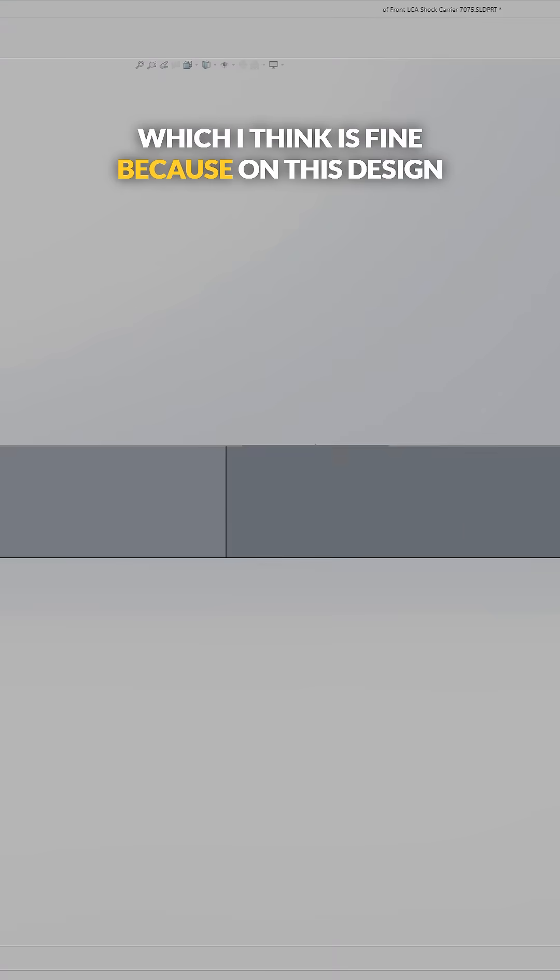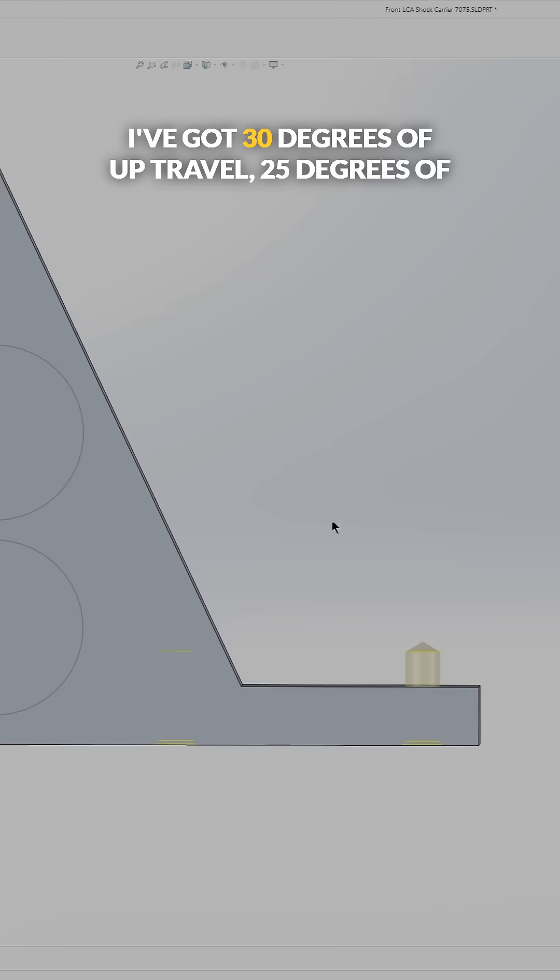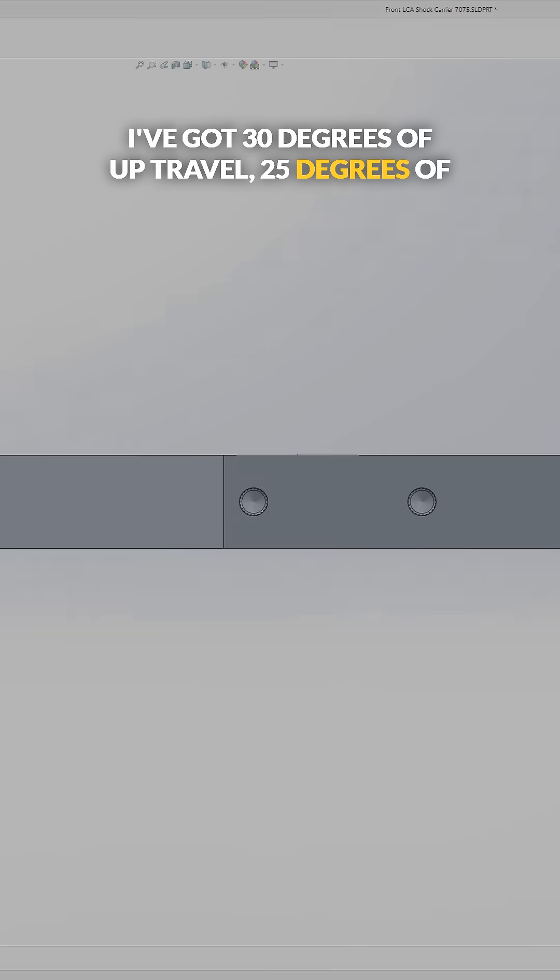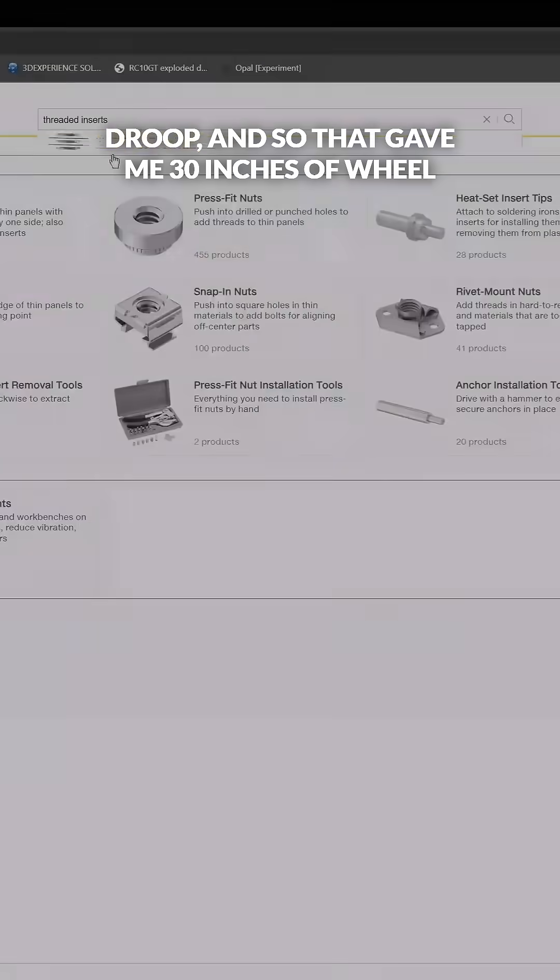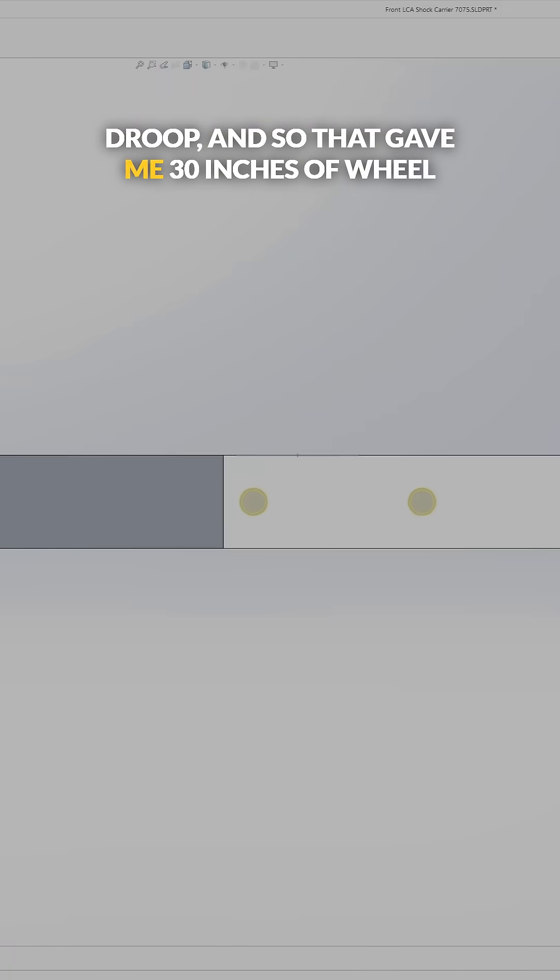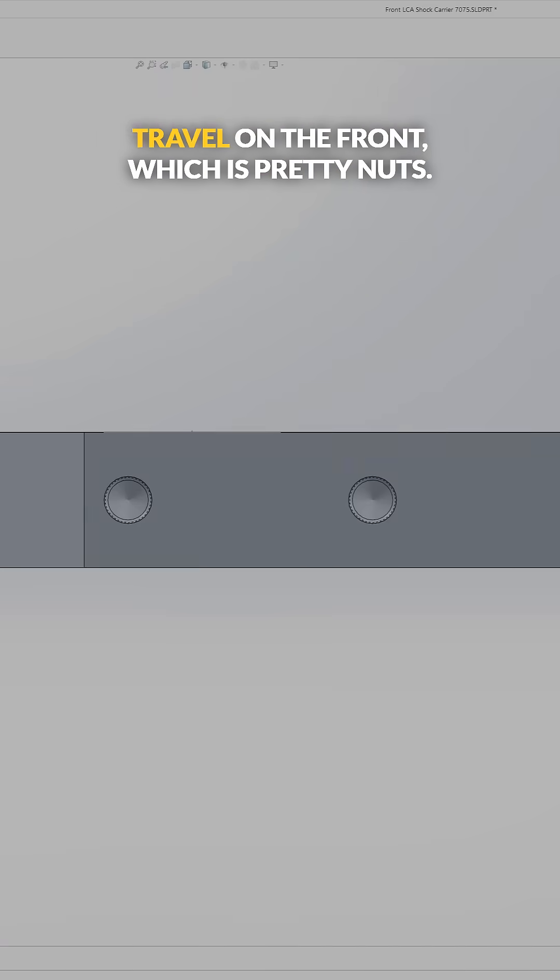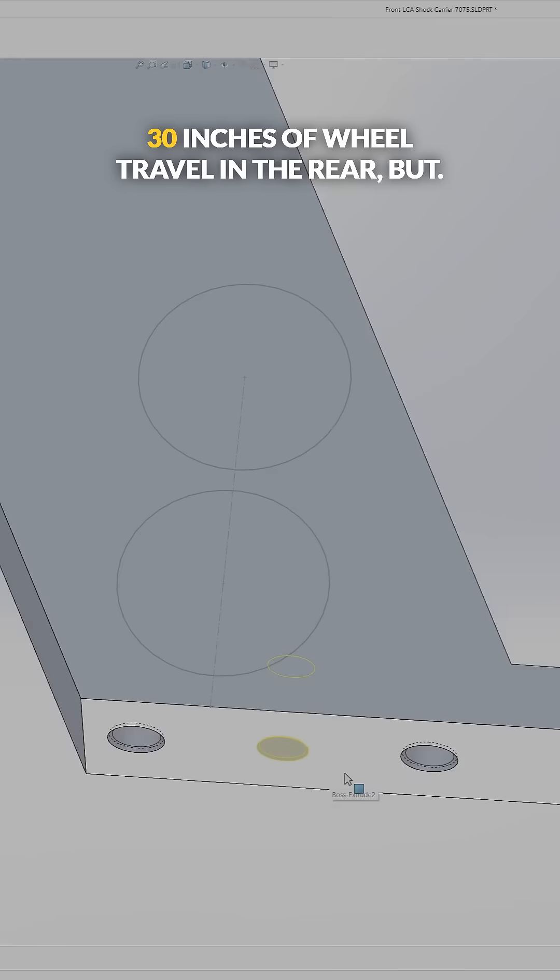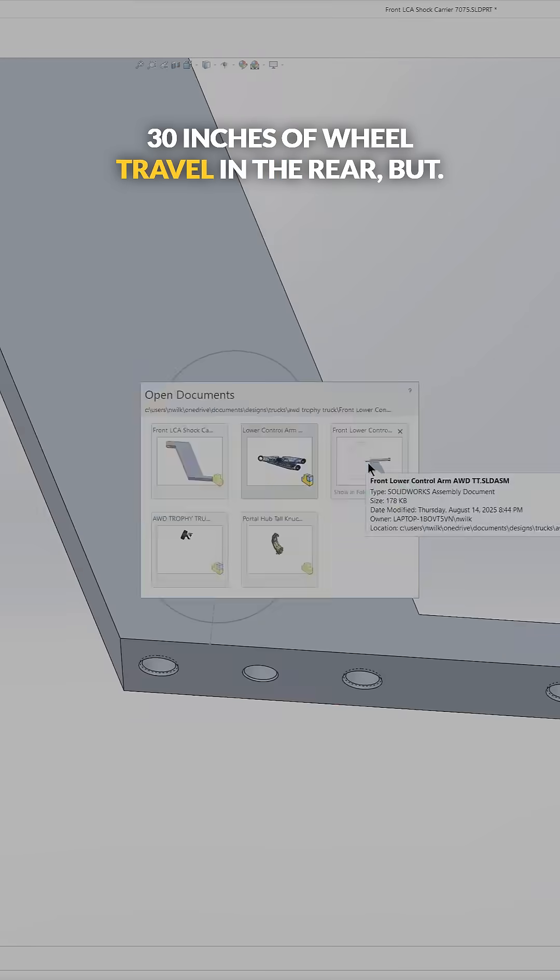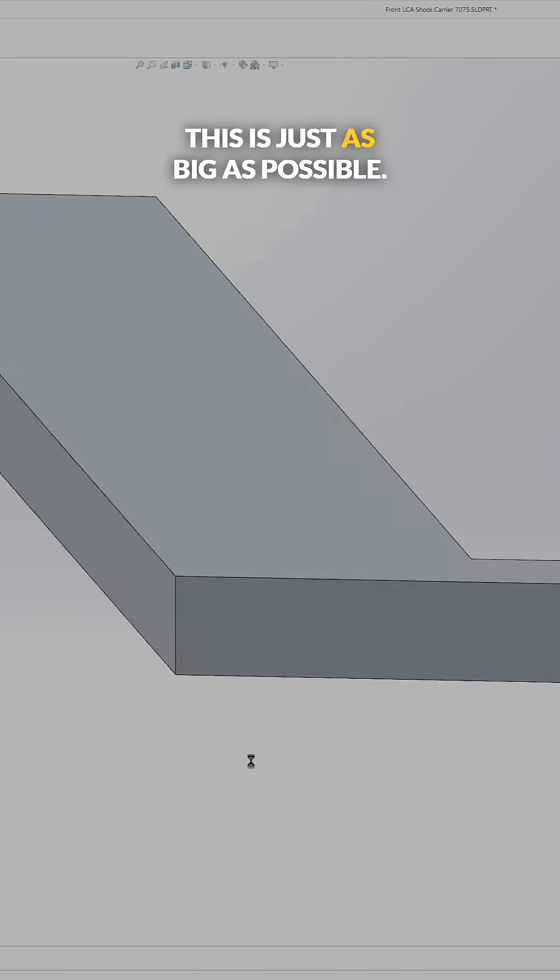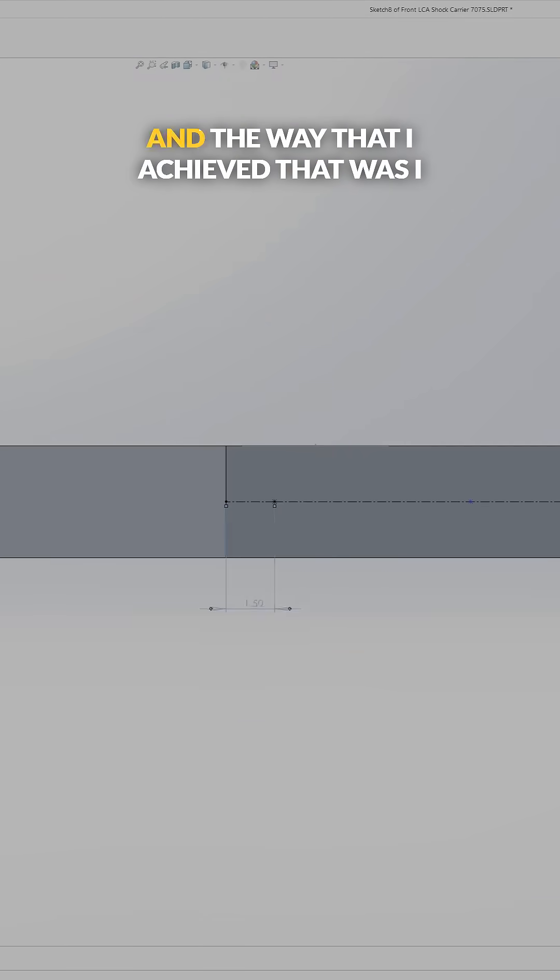Because on this design I've got 30 degrees of up travel, 25 degrees of droop, and so that gave me 30 inches of wheel travel on the front, which is pretty nuts. I mean a lot of trophy trucks have 30 inches of wheel travel in the rear, but this is just as big as possible.